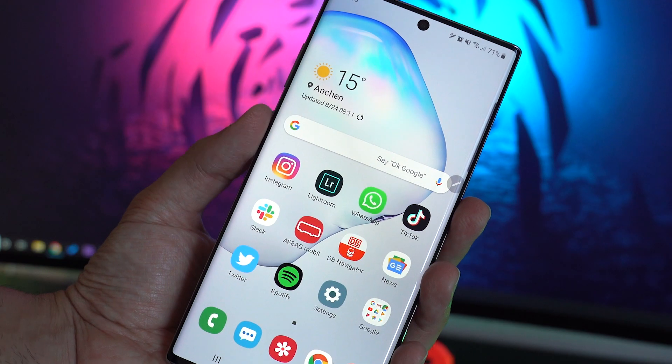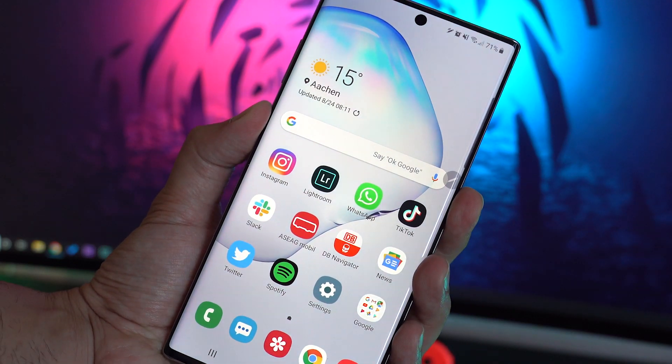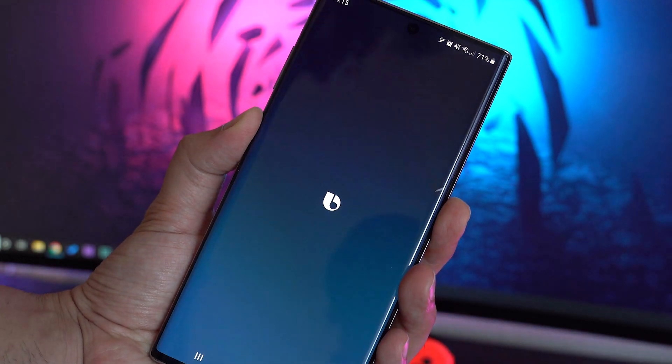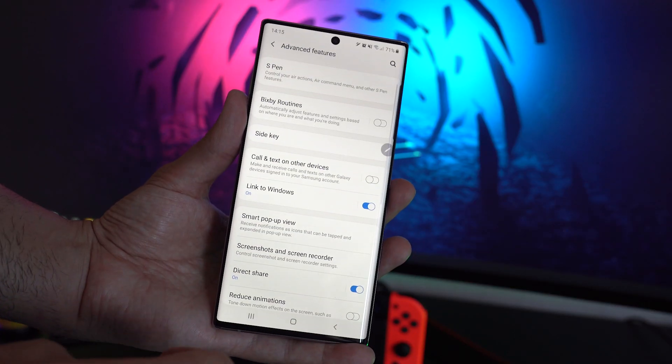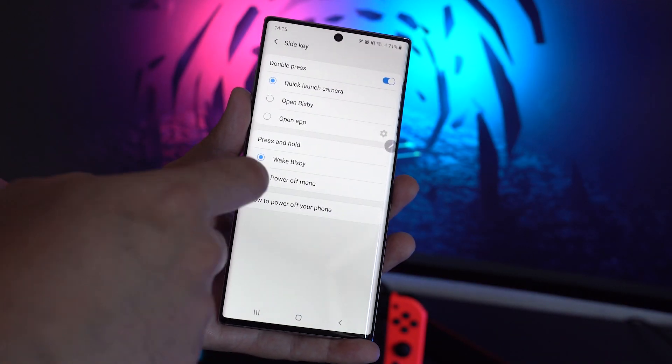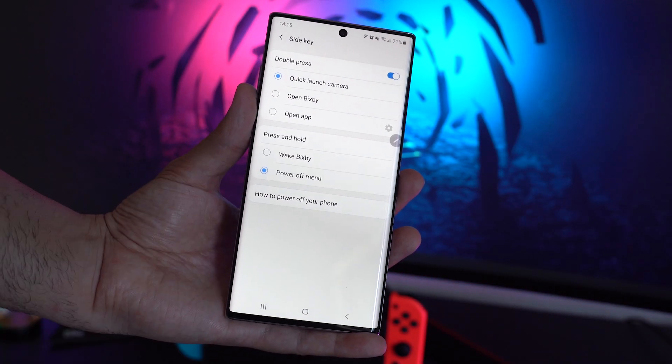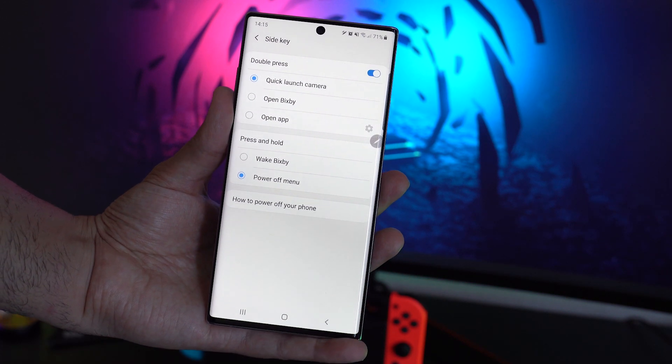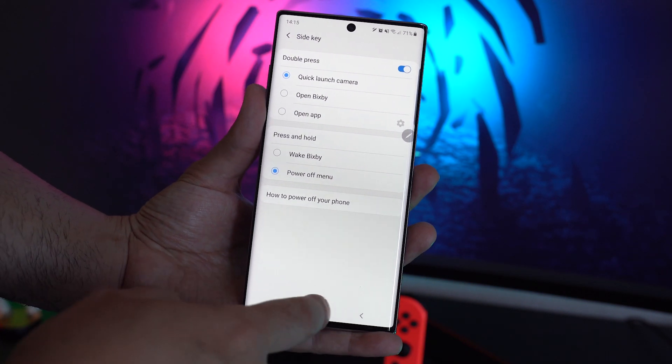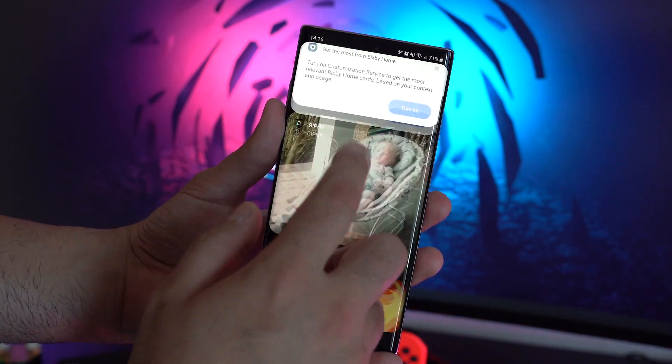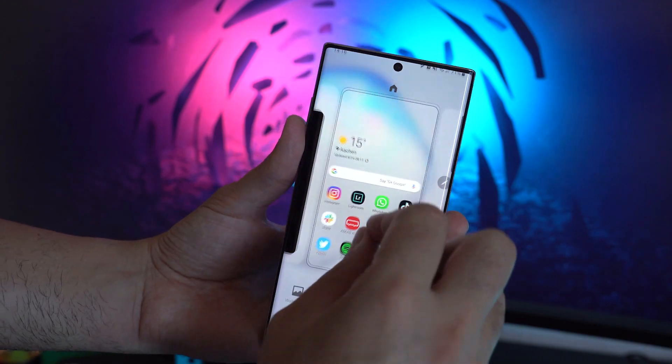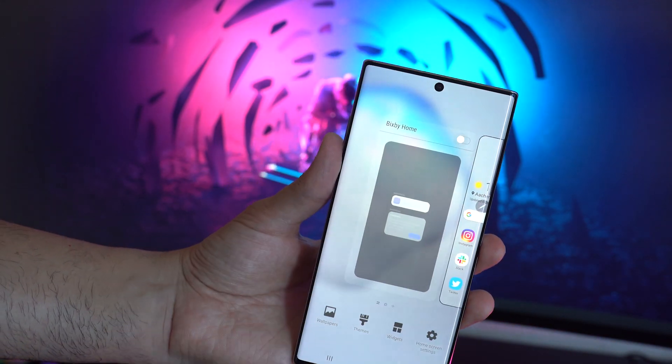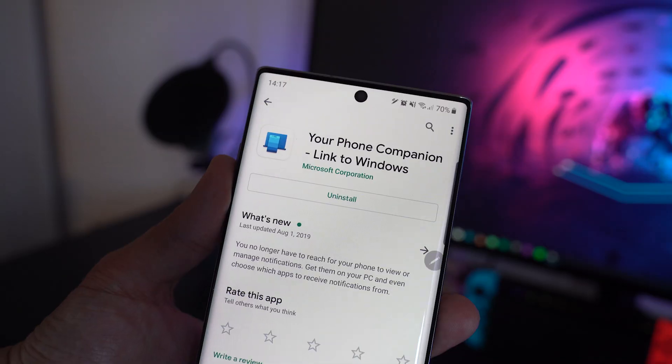Because the Note 10 comes without a Bixby button, Bixby is activated with a long press of the power button. Just go back to advanced features, tap on side key and choose power off menu instead to get rid of Bixby. If you also want to get rid of Bixby Home, just pinch anywhere on the home screen and deactivate it.